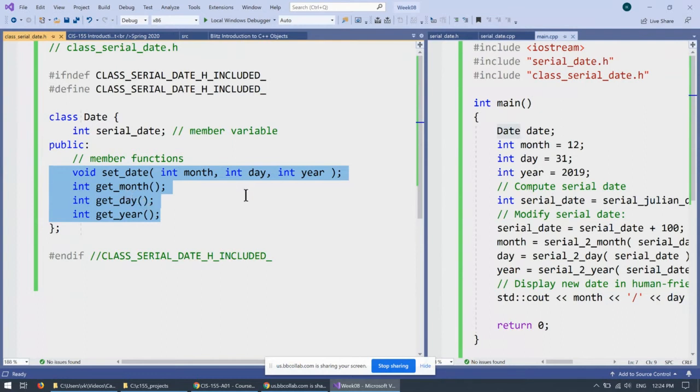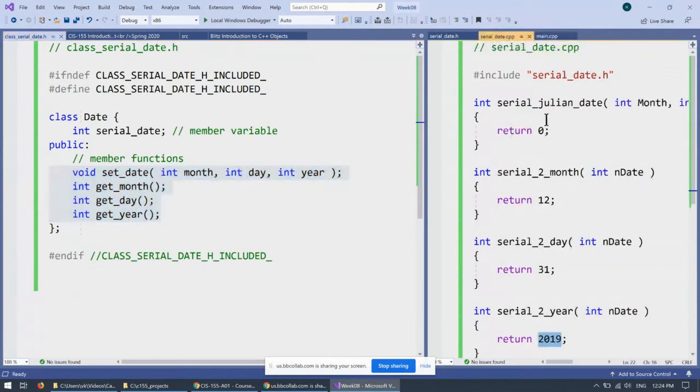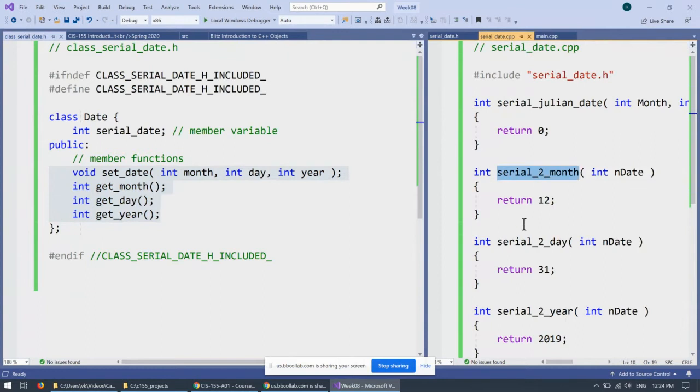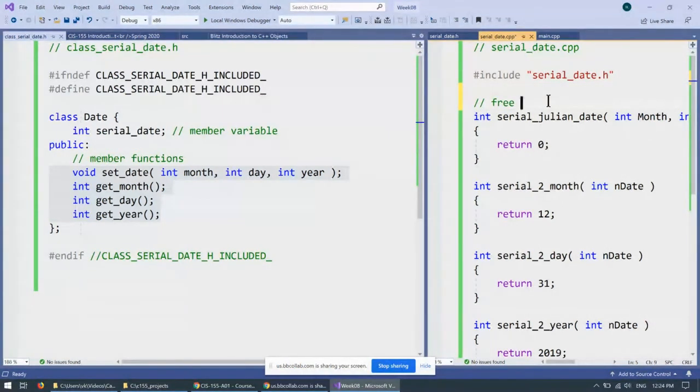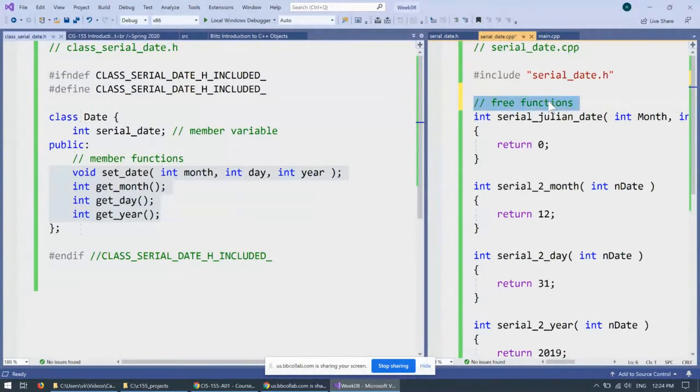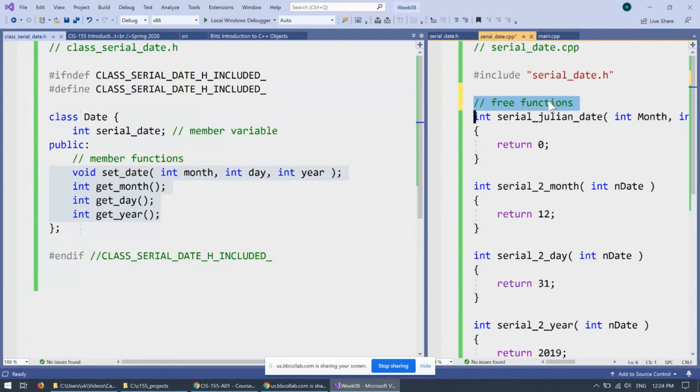Just as with functions such as these functions here, serial Julian date, serial to month, which is pretty much part of our homework, those we can qualify as free functions. These functions do not belong to any class, to any other scope. So they're just free functions.